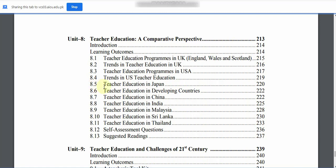8.5: Teacher Education in Japan. 8.6: Teacher Education in Developing Countries. 8.7: Teacher Education in China. 8.8: Teacher Education in India. 8.9: Teacher Education in Malaysia. 8.10: Teacher Education in Sri Lanka. 8.11: Teacher Education in Thailand. 8.12: Self Assessment Questions. 8.13: Suggested Readings.